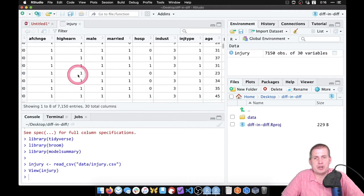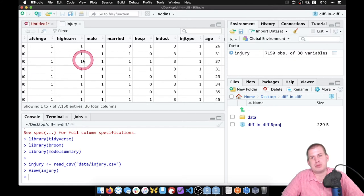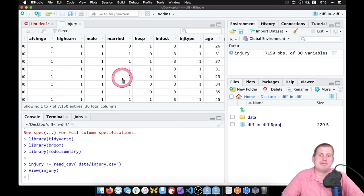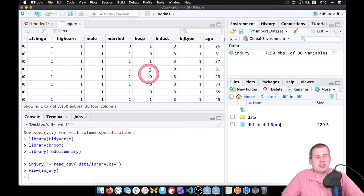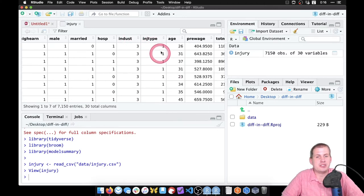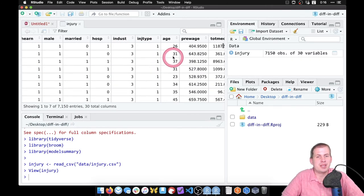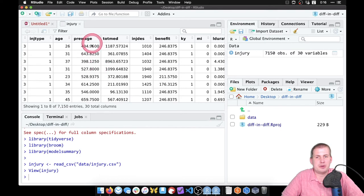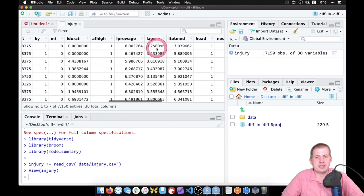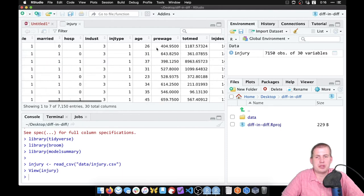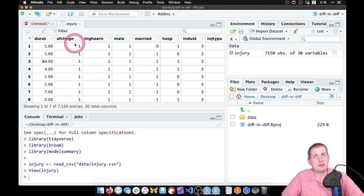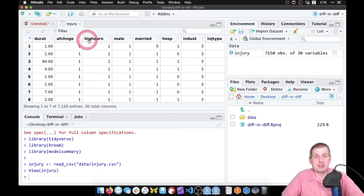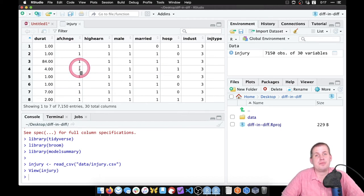So then we also have some other columns. We have high earners, where they've split these rows by whether or not they're high earners or low earners based on some threshold. Again, it's not very well documented, but there's some threshold. Then you have male, married, if they were hospitalized because of their injury, the industry they were working in, the type of injury. These are all codes that mean something. You have age, you have their pre-injury wage, you have a whole bunch of other things in here. And so that's what we're going to be working with. Our main question is, was there a change in a causal effect on the duration of an injury after this change in policy, and that's what we want to be able to figure out.